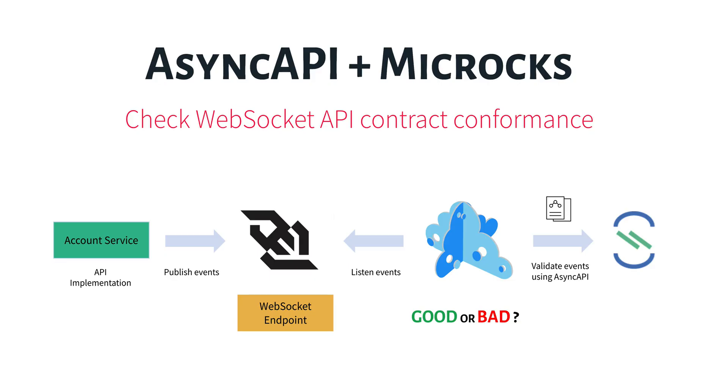Hi friends, welcome to this new Microcks video. This is actually a follow-up to the Async API 2.1 plus WebSocket mocking video we published some weeks ago, so be sure to have a look at it first.